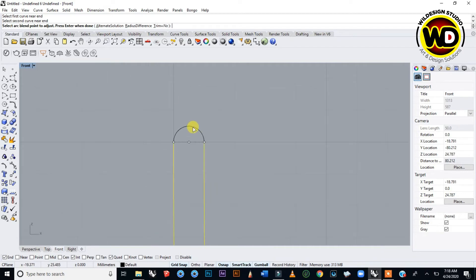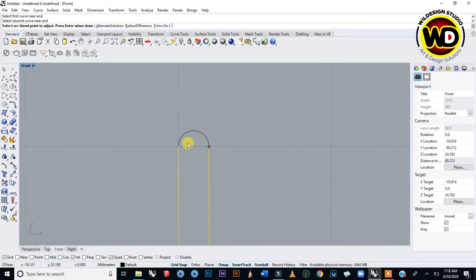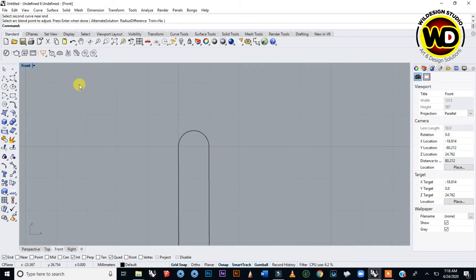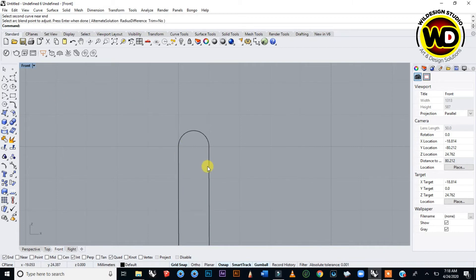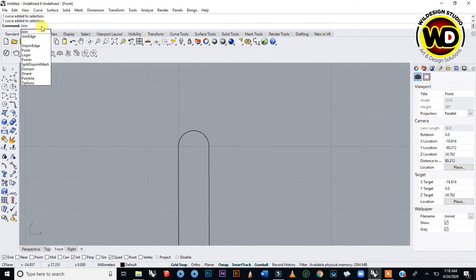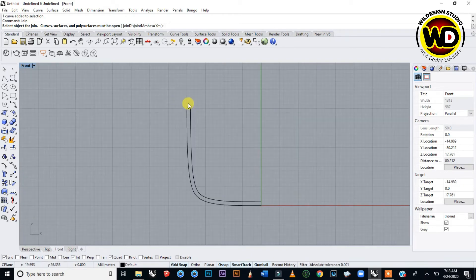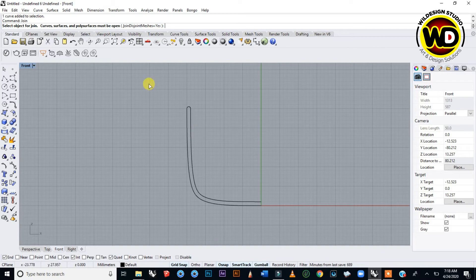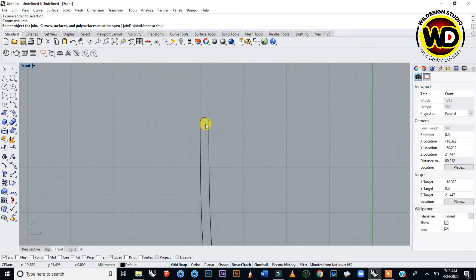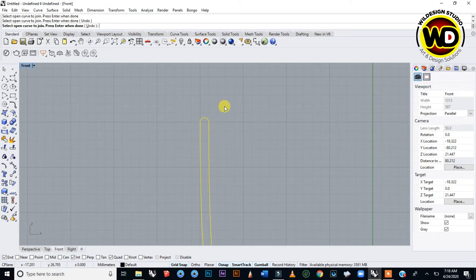Select first curve near one end, then the second one, and it automatically blends the two together. Press Enter when done. They are separated, so we need to join them. Type Join and select curves to join. You can group select them or select one after the other, then press Enter.